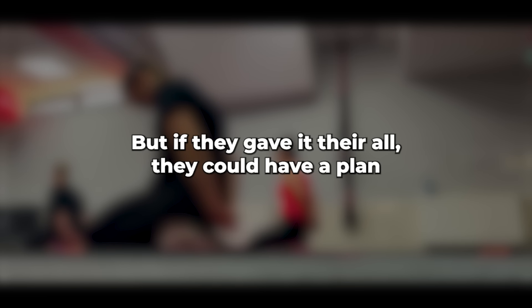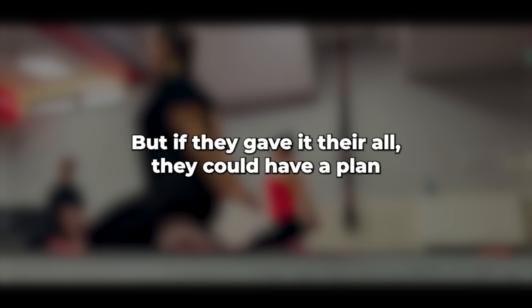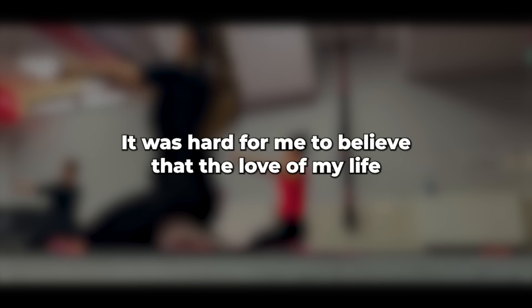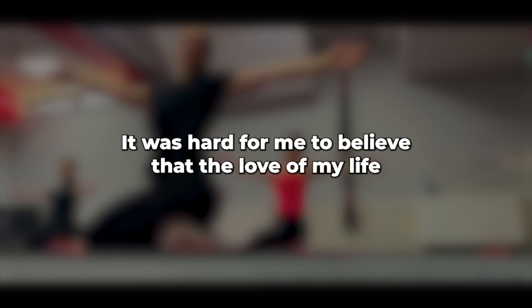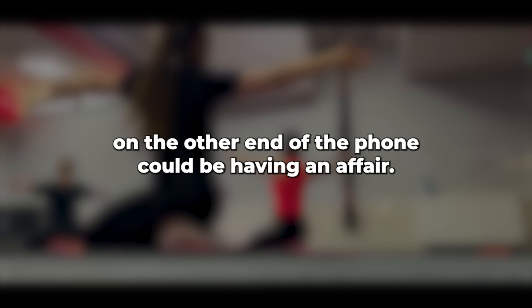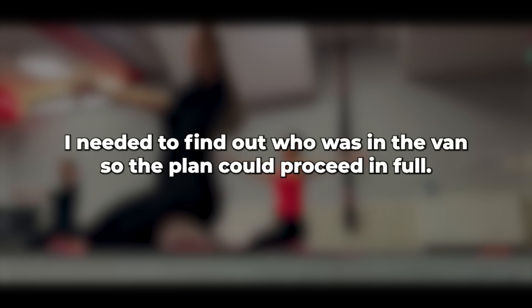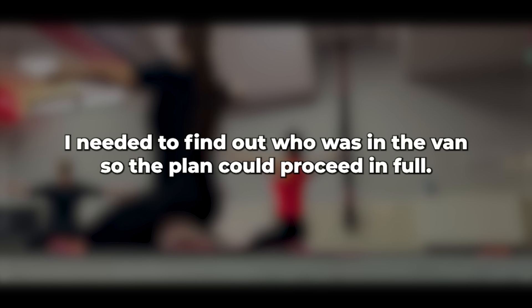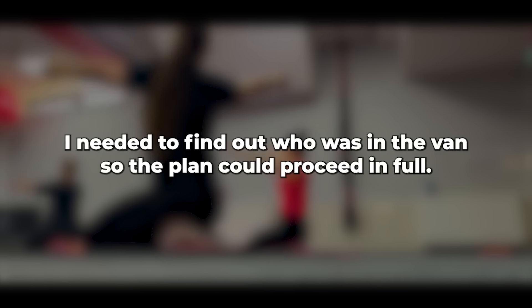I told her I was fine with that as long as we had the weekends together. Then she giggled and said she was looking forward to the weekends and had something planned for this weekend. It was hard for me to believe that the love of my life on the other end of the phone could be having an affair. I started feeling ashamed of my suspicions, but I needed to find out who was in the van so the plan could proceed in full.